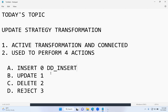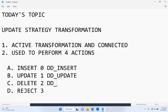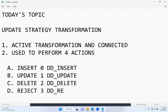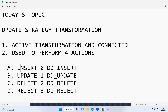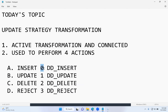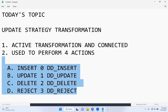Instead of using these numerical values, people generally use constant values: dd_insert for inserting records, dd_update for updating, dd_delete for deleting, and dd_reject for rejecting. So all four operations can be performed using either numerical values or these constant values inside the Update Strategy transformation.